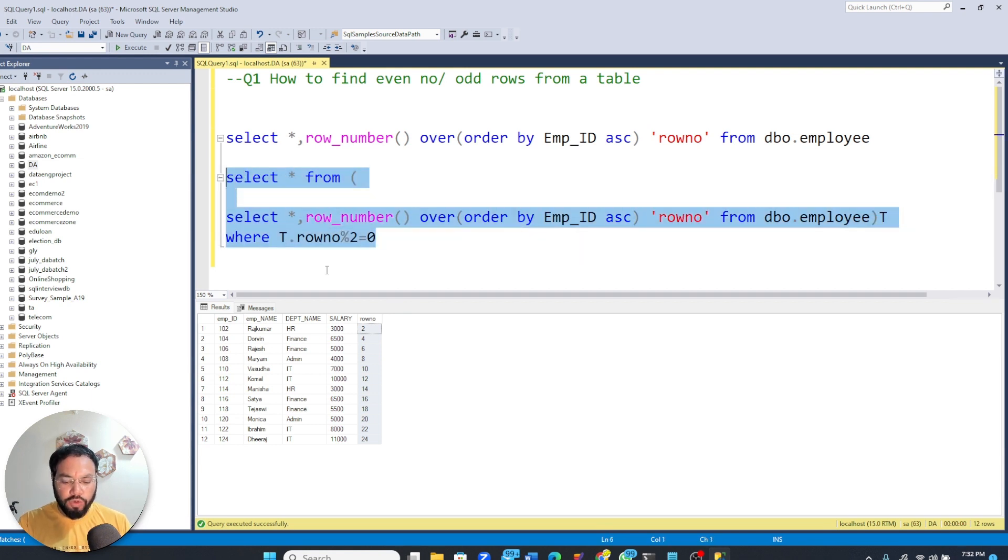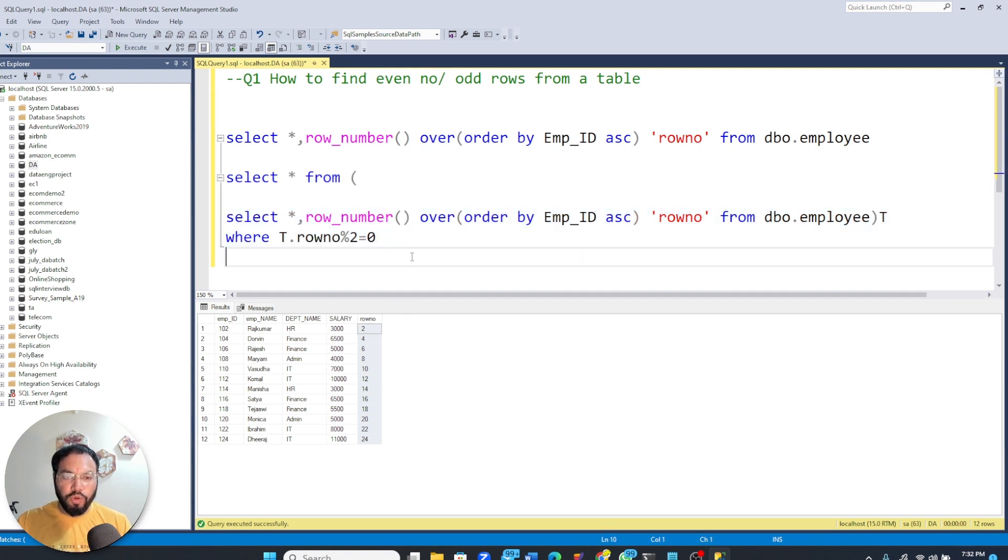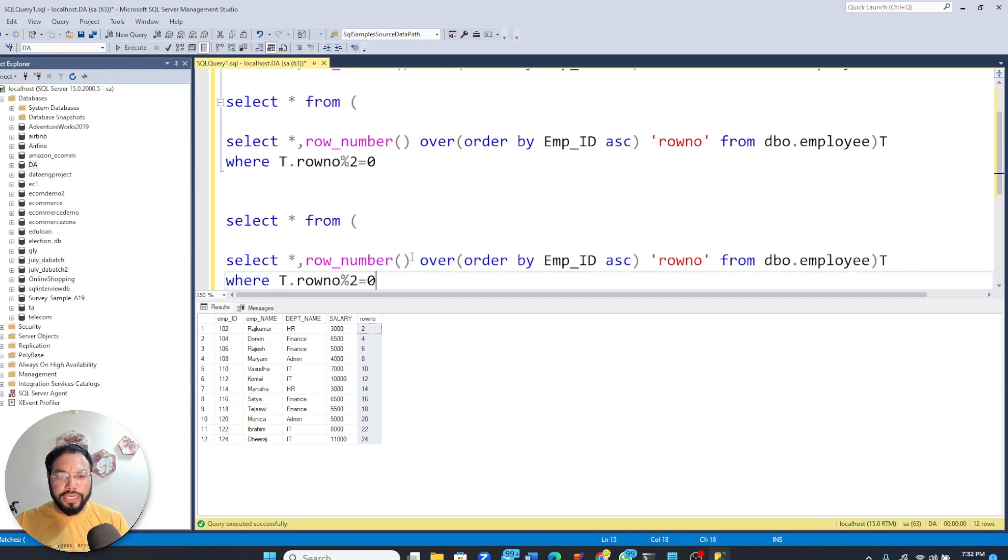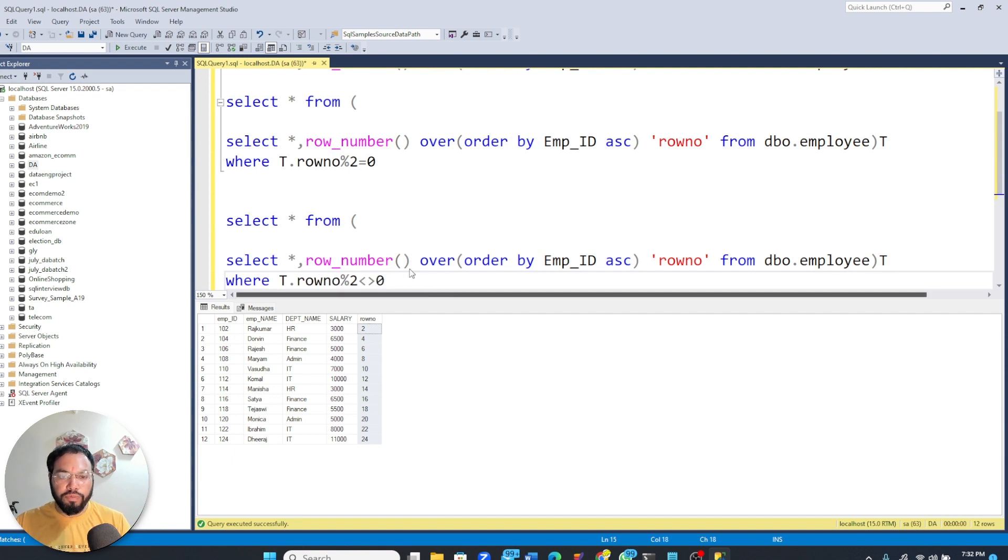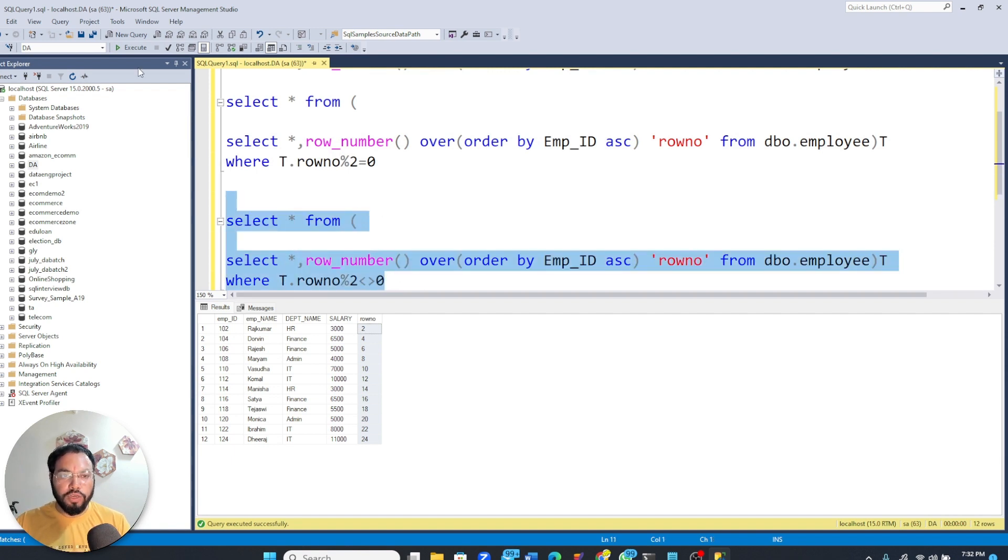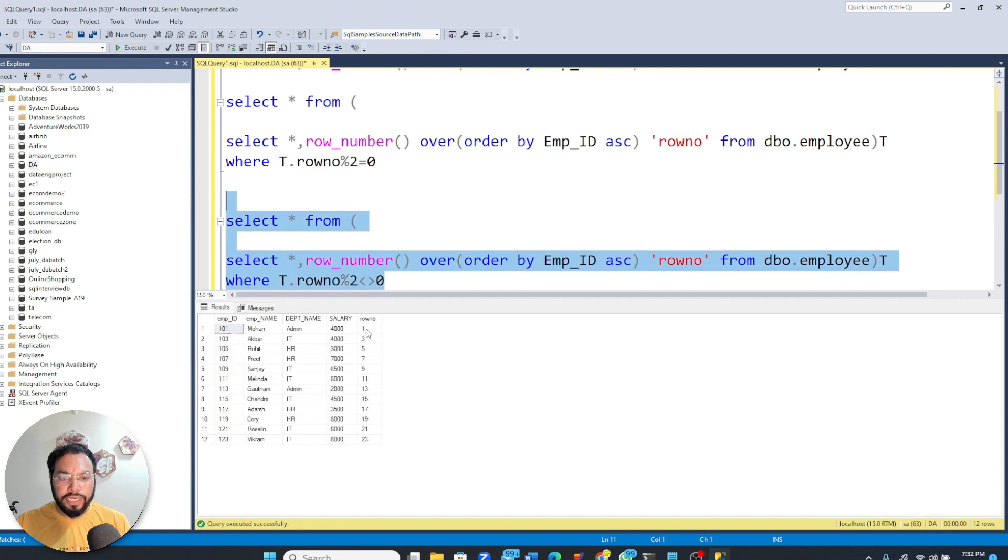what you have to do is run the same query. Only thing is this time you have to write not equals to zero. So this is going to give you all the rows that are odd in nature. So here you can see that we have got 1, 3, 5, 7, 9, 11.